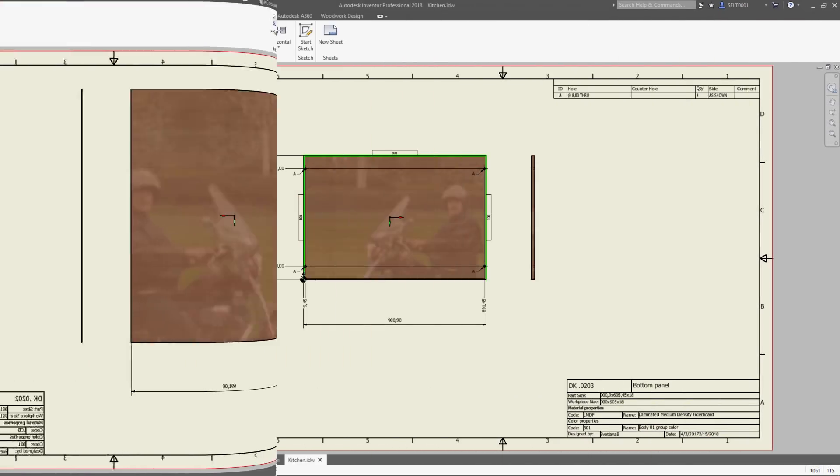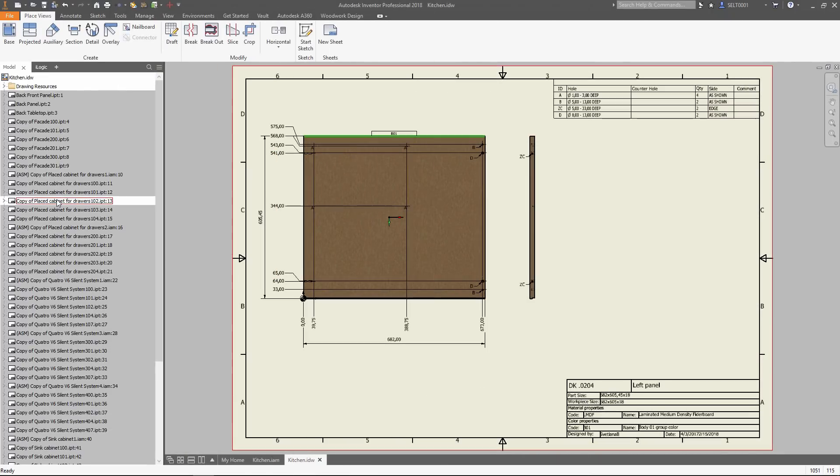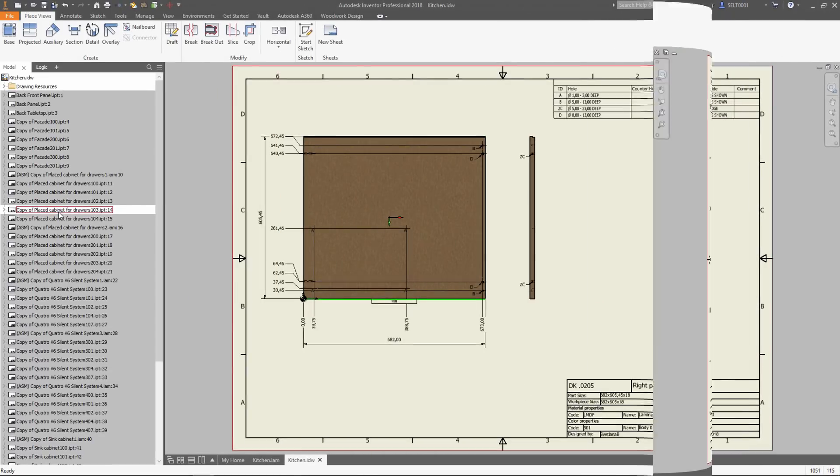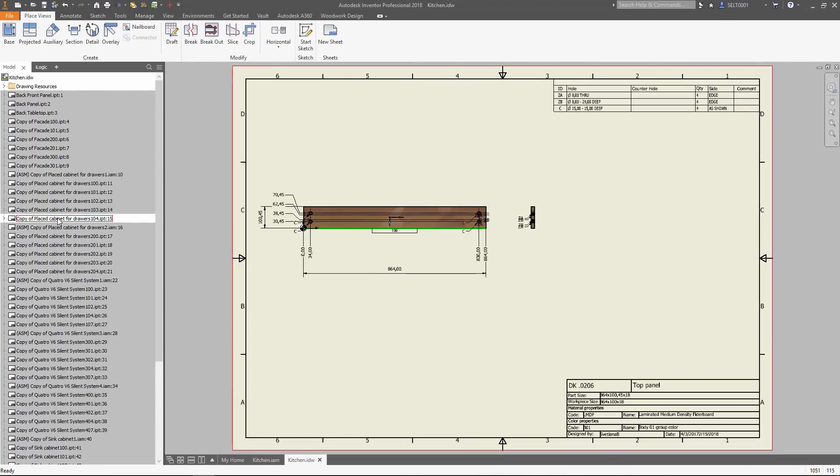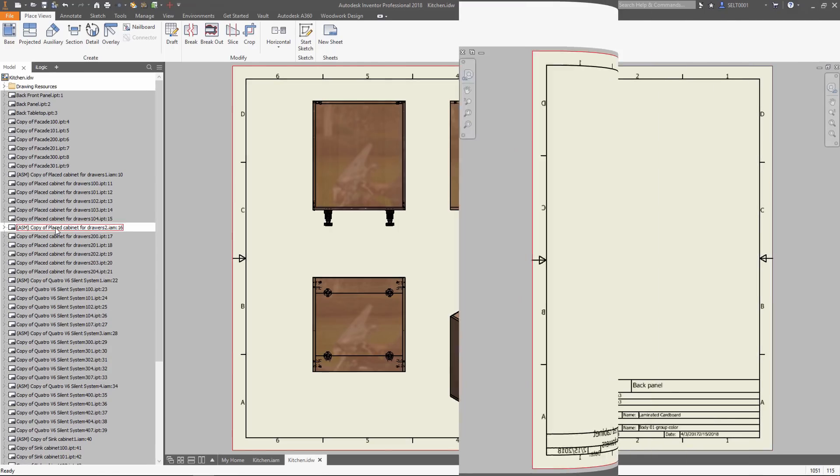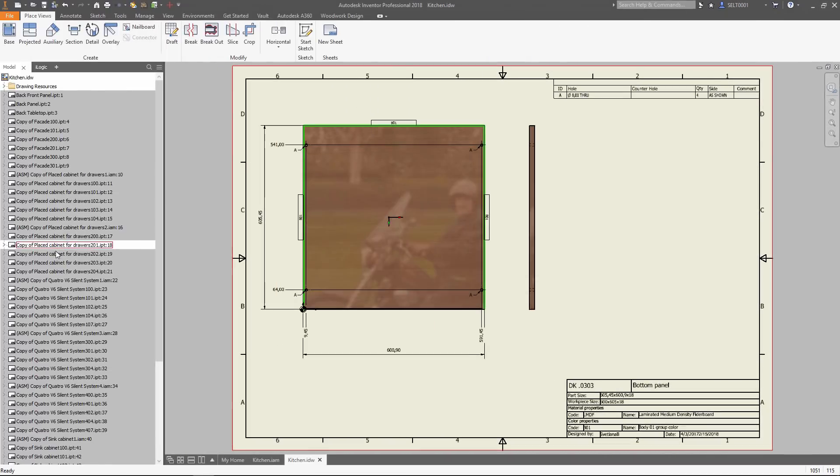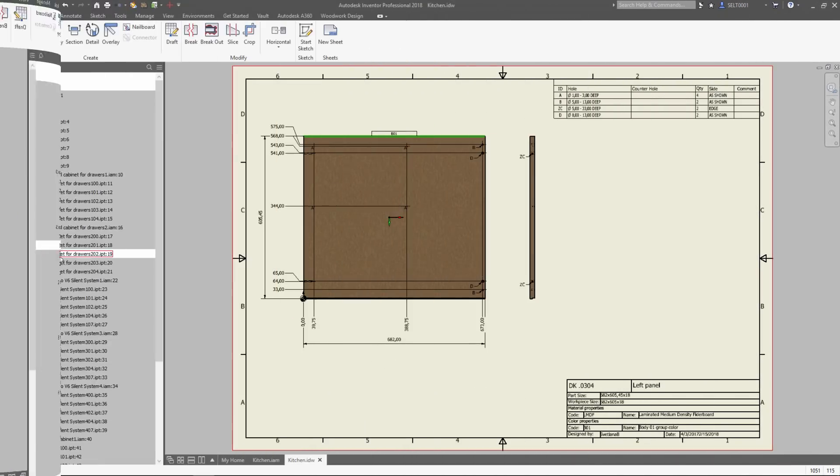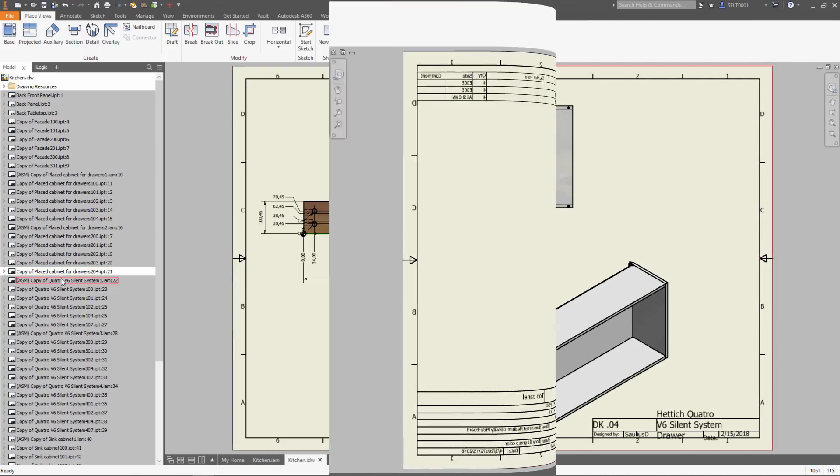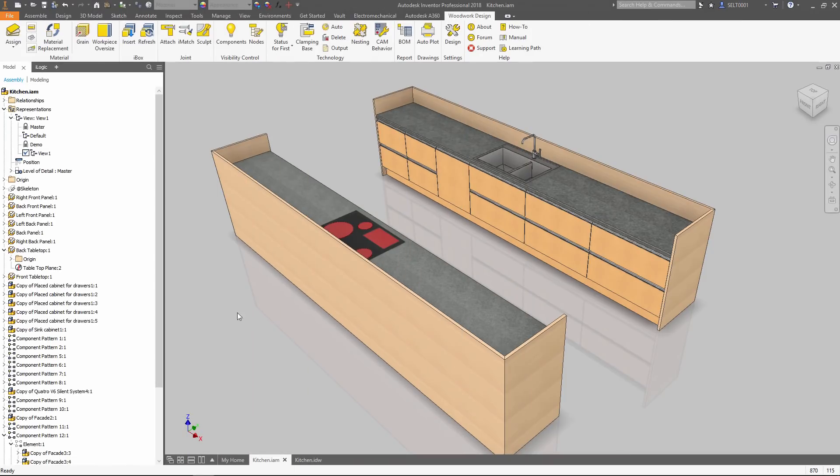We went through all the steps in the design of a kitchen inside of an existing model, starting from a generalized shape, then we added more details, placed predefined iBoxes, and set the materials and hardware. When it's done, BOM drawings and CNC programs were generated automatically.